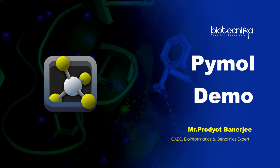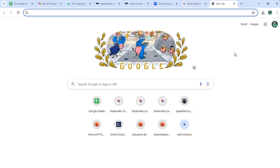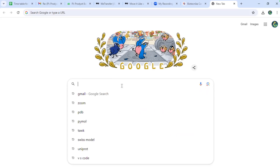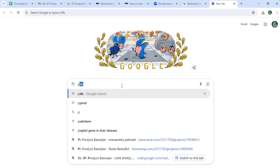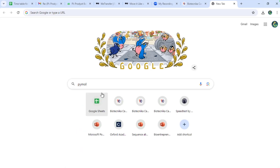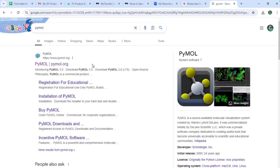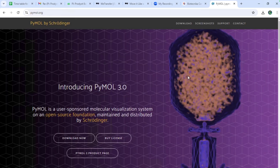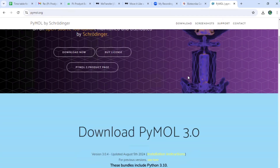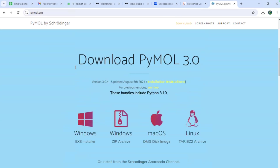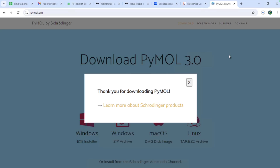All the files are available for Mac, Windows, Linux, and everything. Let's first have the demonstration for the Windows system. In the search engine, we click on PyMOL. The first search result opens the PyMOL website, and here you can see the latest version, which is 3.0.